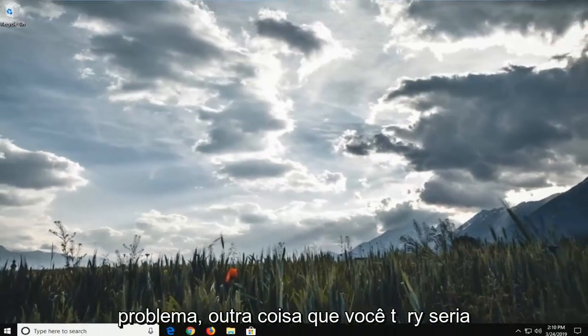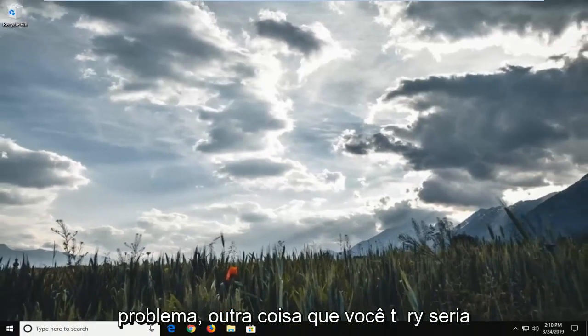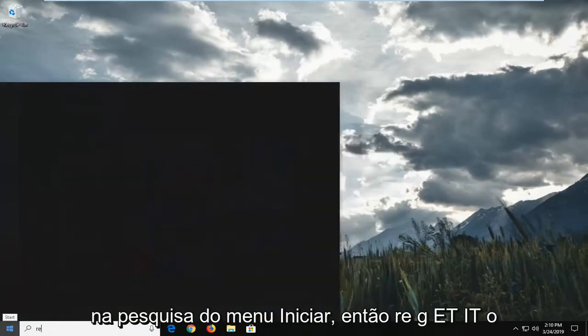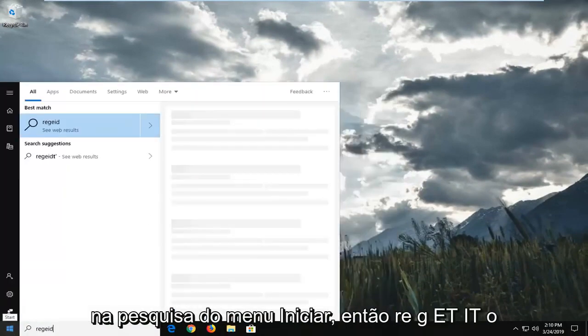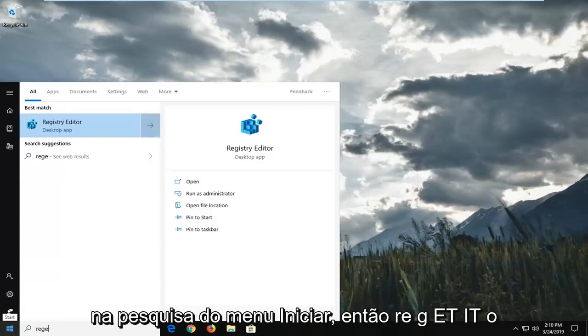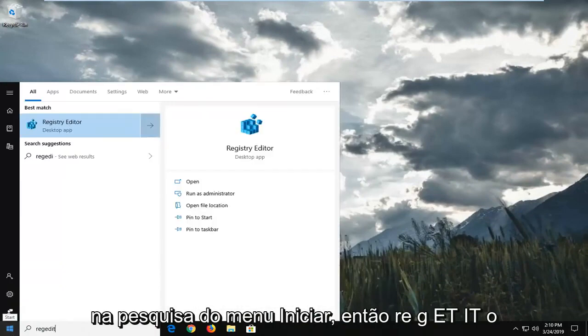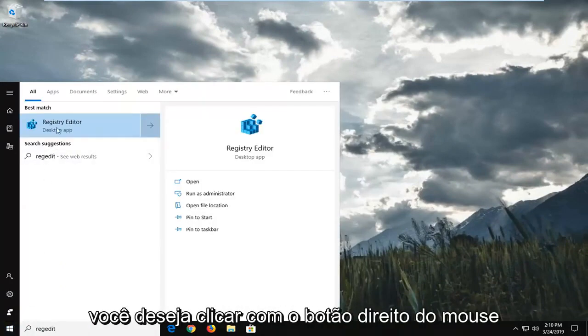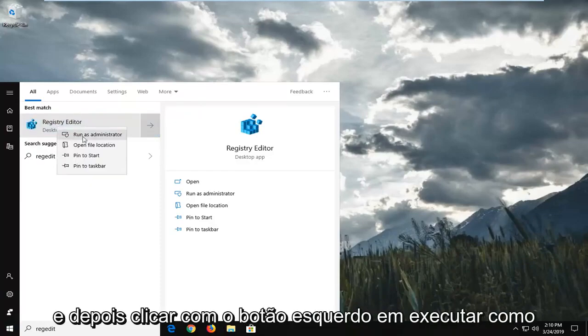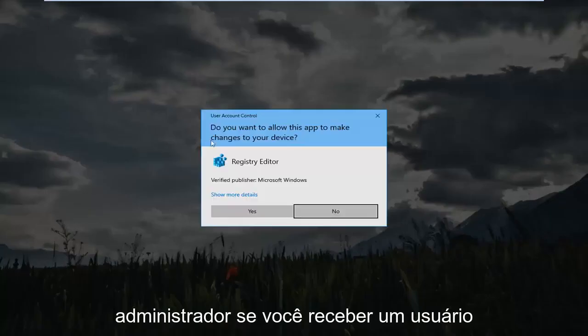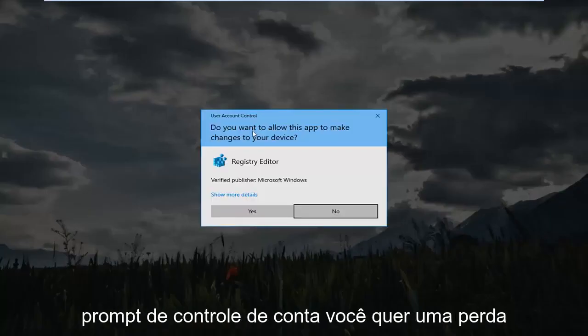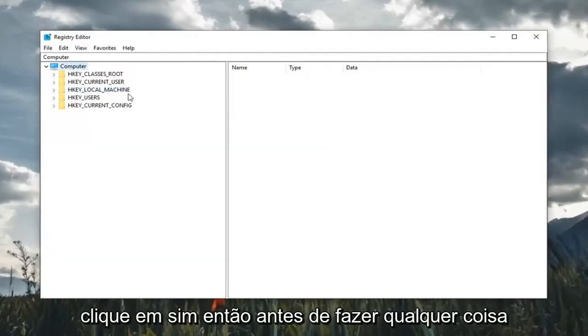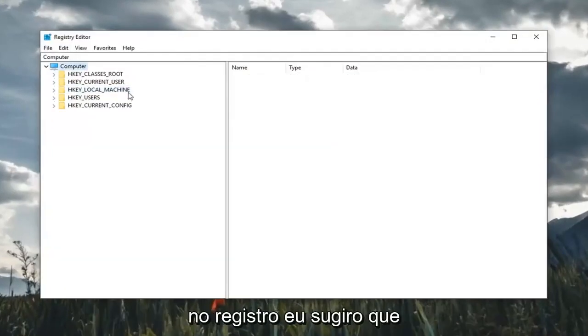Another thing you could try would be to open up the start menu and type in regedit, R-E-G-E-D-I-T. Best match should come back with registry editor. You want to right-click on that and then left-click on run as administrator. If you receive a user account control prompt, left-click on yes.